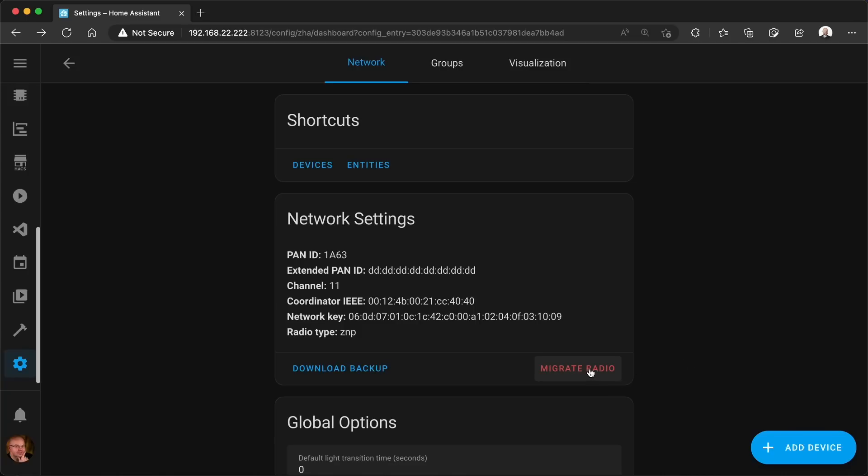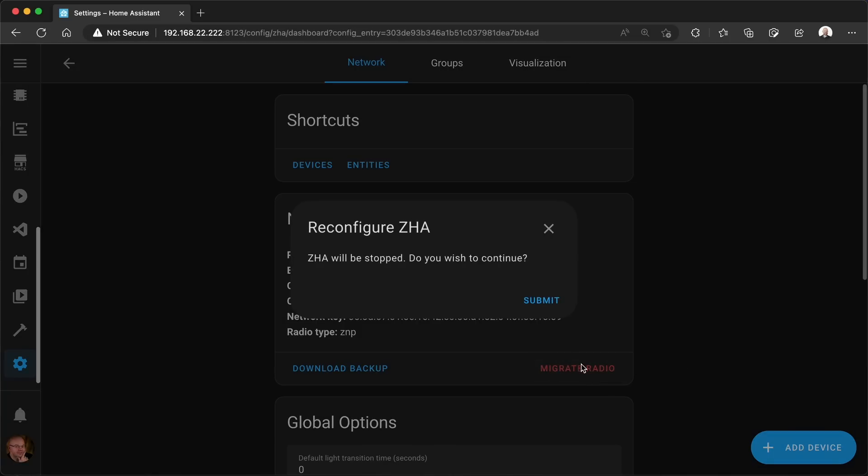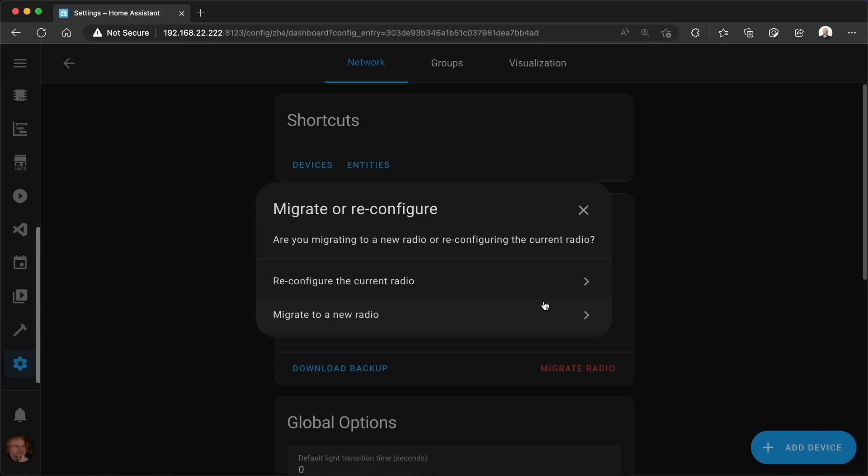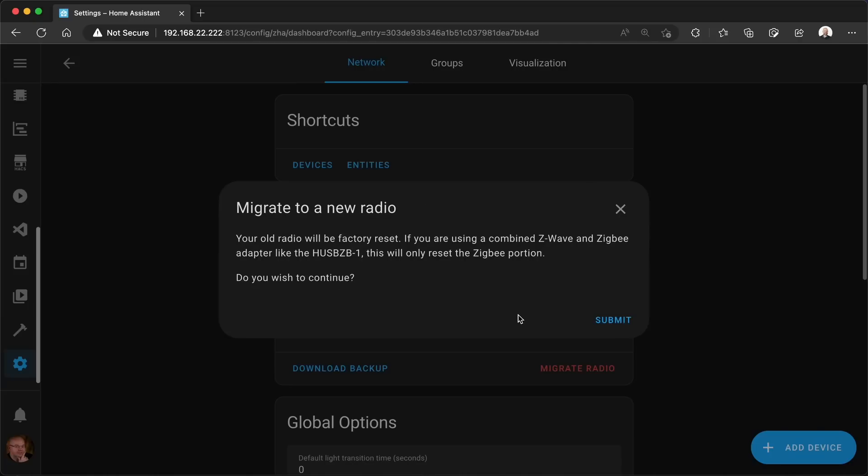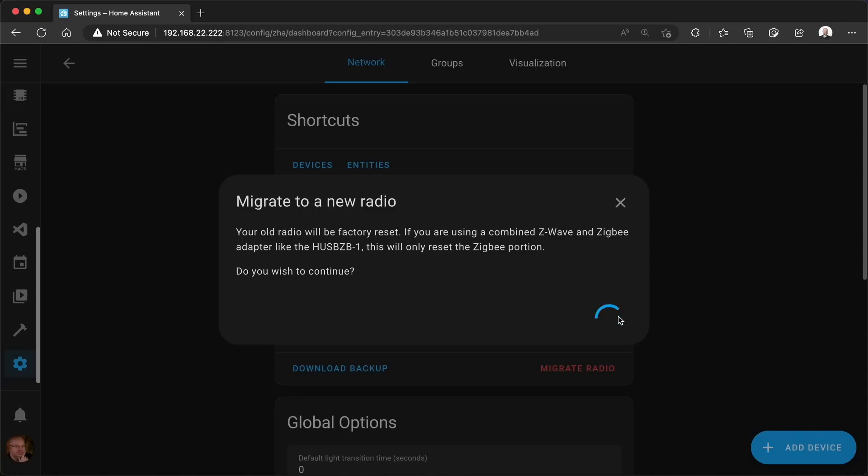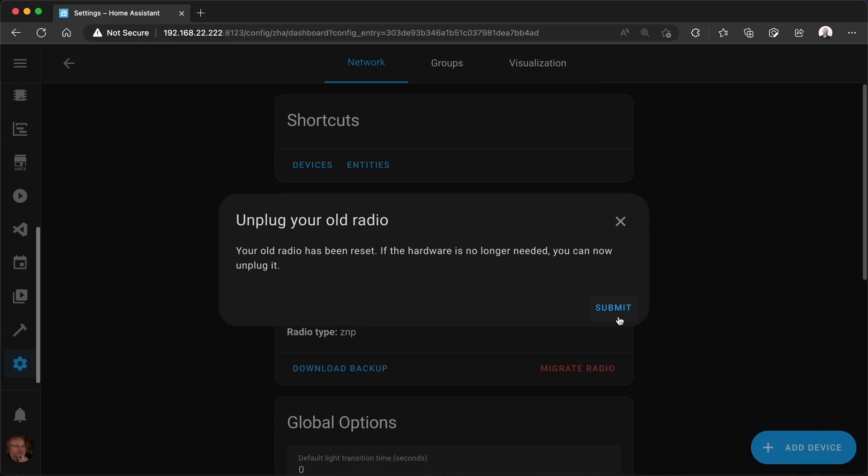Then I can start the migration. I'm gonna go to Migrate Radio and Submit. It's gonna ask me whether I want to reconfigure the current one or migrate to a new one. So I'm migrating to a new one. It's asking me to confirm that it's gonna reset the old radio and I will say yes. Submit, and after a while it'll tell me to unplug the old radio.